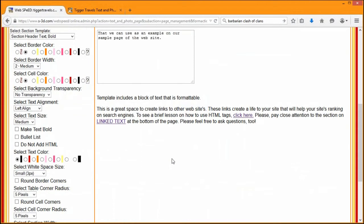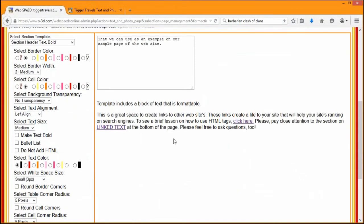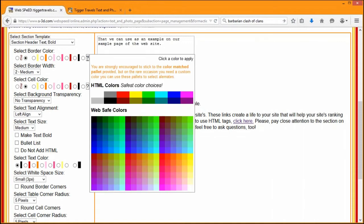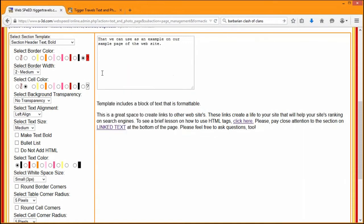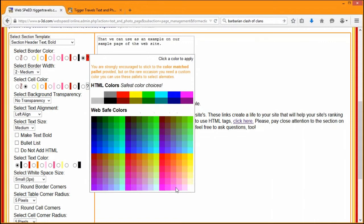There are several settings over here that we can deal with. First of all, we have this border color. The colors here should be the ones that match your color palette used throughout your site. For the sake of continuity, that's a good thing to stick to, but occasionally you might want a different color. You see this question mark right here — if you click on that, you can actually pick a whole bunch of colors.